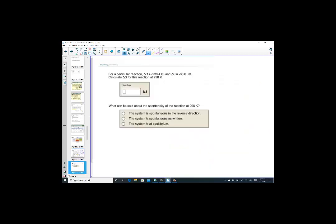Let's try another problem. Given delta H of negative 238.4 kJ per mole and delta S, we'd like to find delta G. Pause the video and work this problem ahead. It's very important to independently practice — pause, practice, and come back.